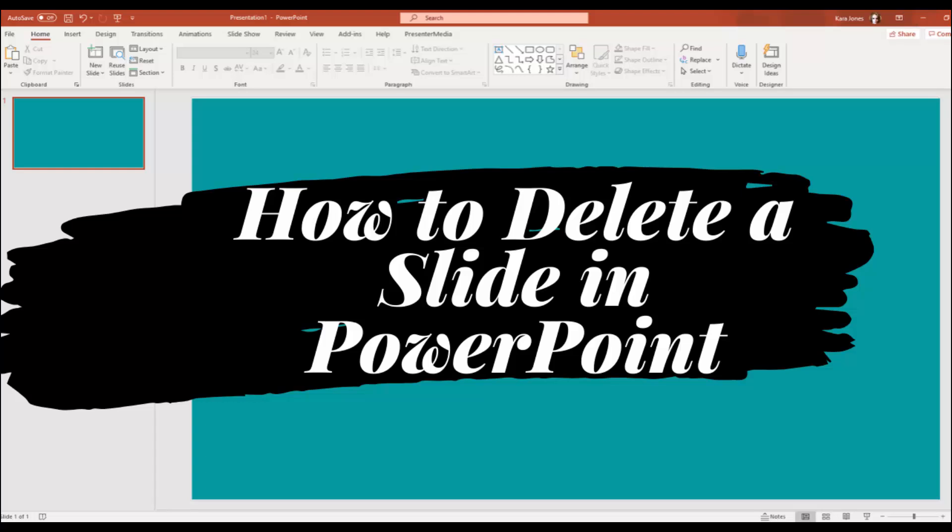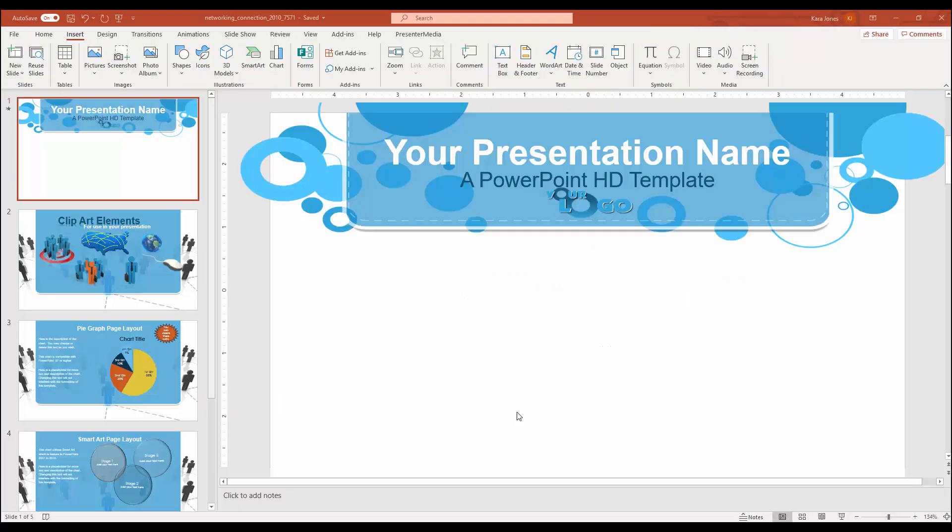Hey everybody, this is Kara Jones from Presenter Media bringing you a quick how-to in Microsoft PowerPoint. Today this is going to be a quick one, showing you how to delete a slide that you are working on in PowerPoint.